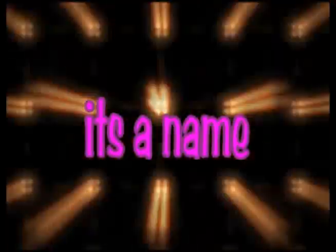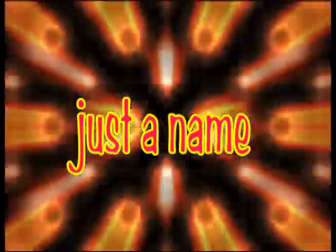It's a name, just a name. What really is their aim? It's a name, just a name. They think they're playing a game. It's a name, just a name. Don't let it bring you shame.